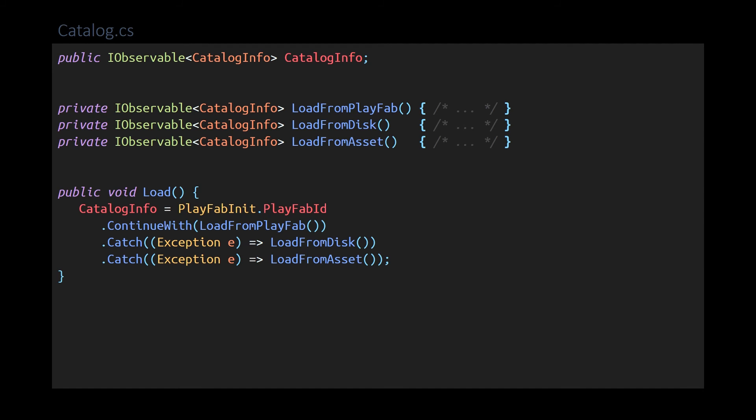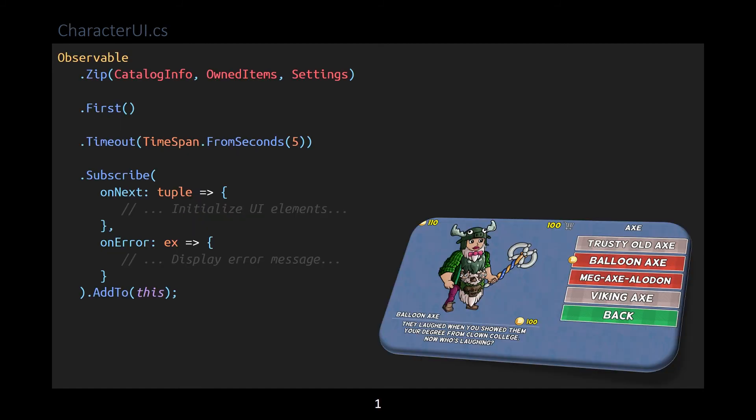For example, on the character screen, we need to know the item catalog, which items you own, and your settings, all of which are observable values. I start by merging the requirements with the zip operator, take the first result only, timeout if that takes too long. And on success, I can initialize the UI. On failure, I can show an error message.